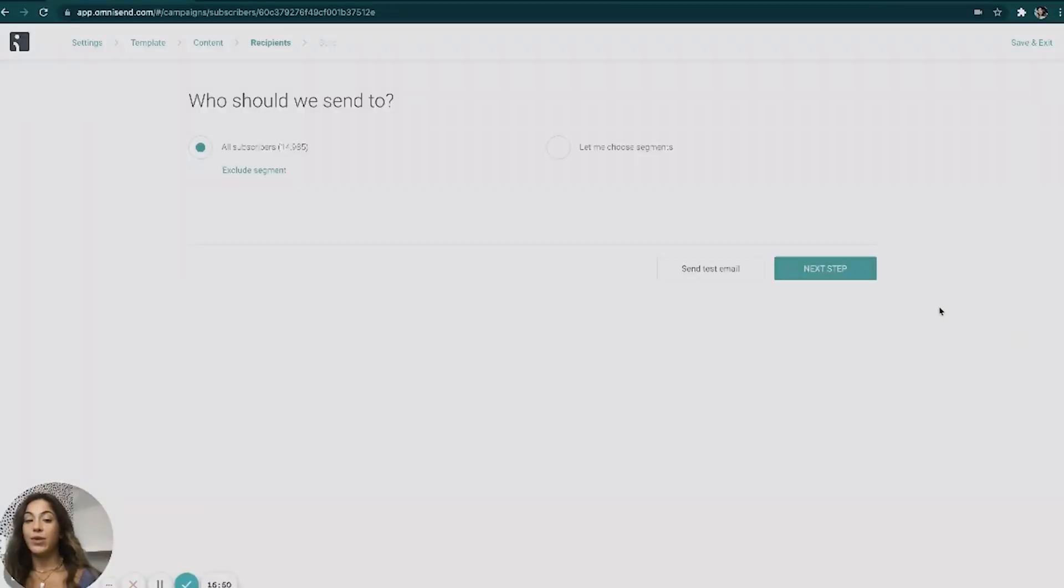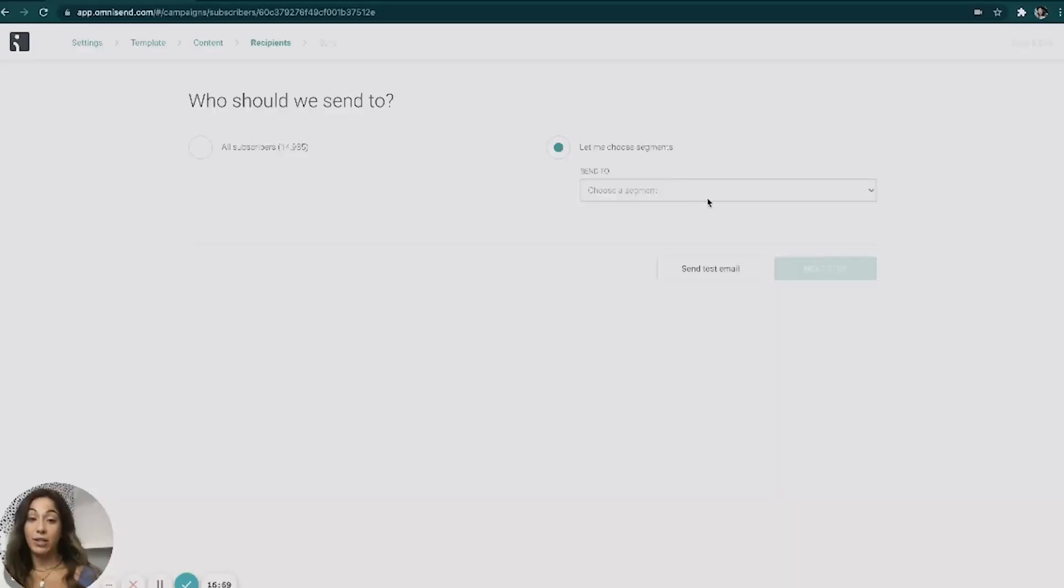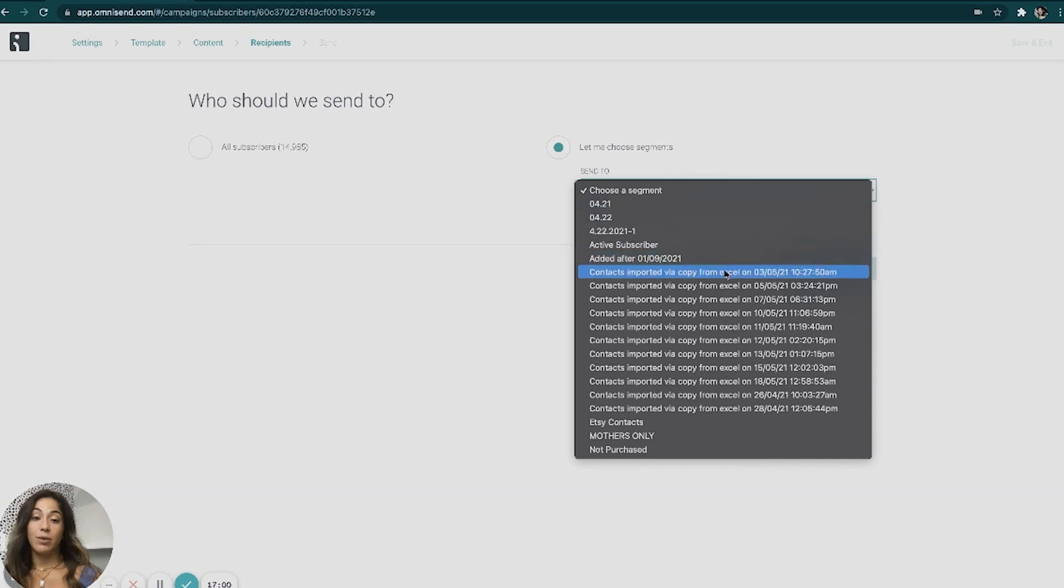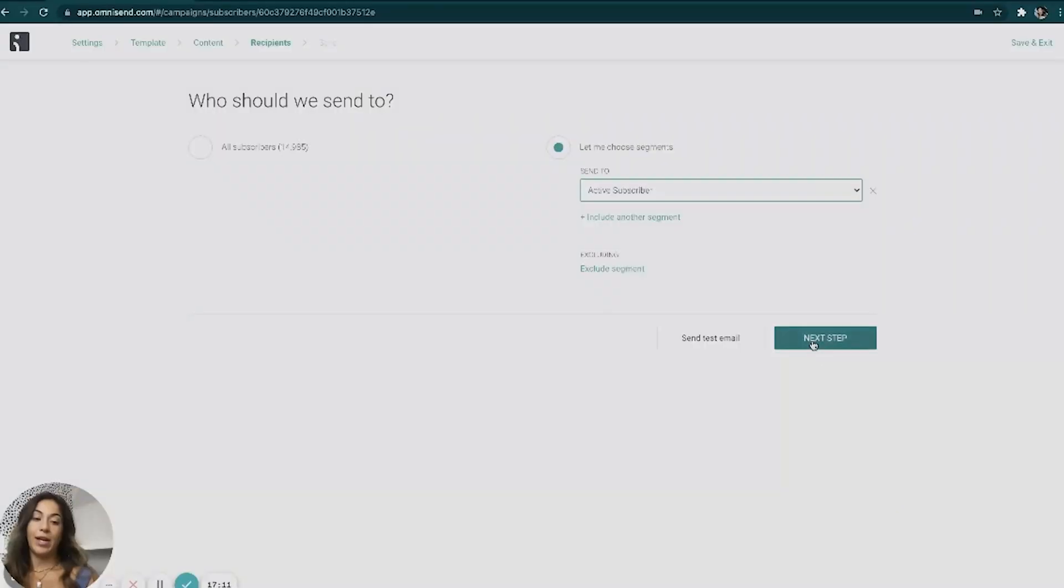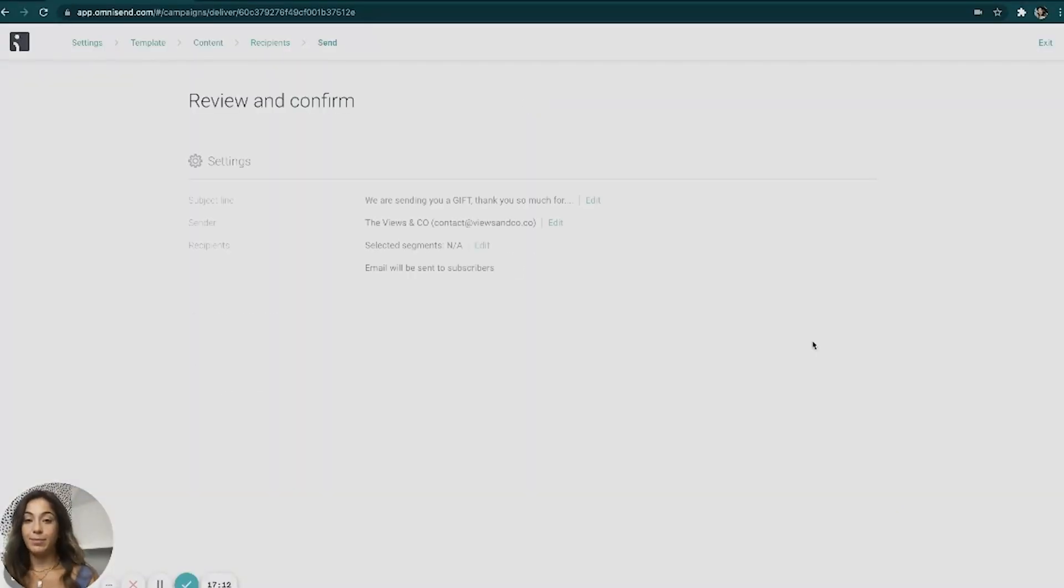So inside of OmniSend and Klaviyo and pretty much every email software, you can group up specific groups of customers together, which I'll show this in another video on how to organize your contacts. But say you just wanted to send it to everybody, you would go ahead to the next step. If you want to choose a segment, so a specific group of people. So this group of people that I want to send it to are my active email customers. So I'm going to go ahead and go to active subscriber. So those are the people that have been added to my list in the last 30 days or they have opened up my email campaigns in the last 90 days. We're going to hit next step.